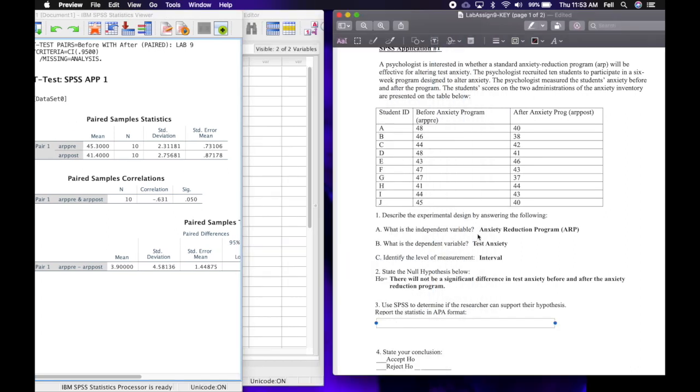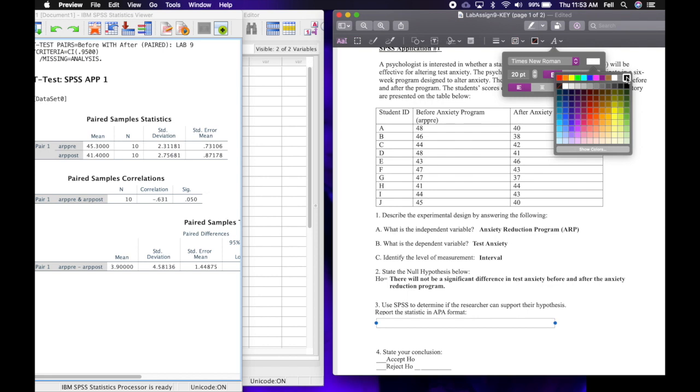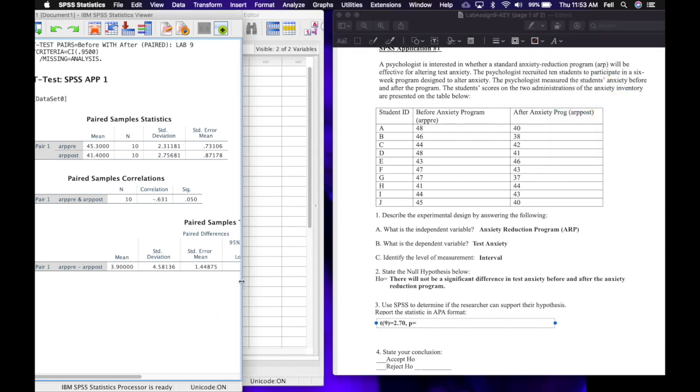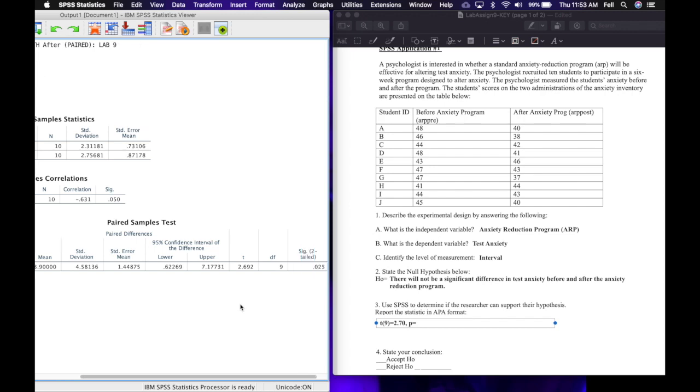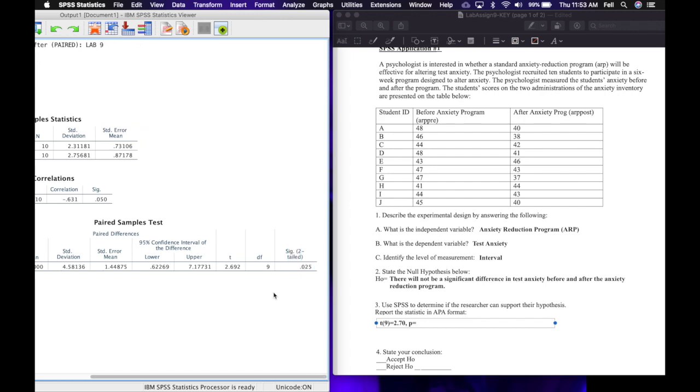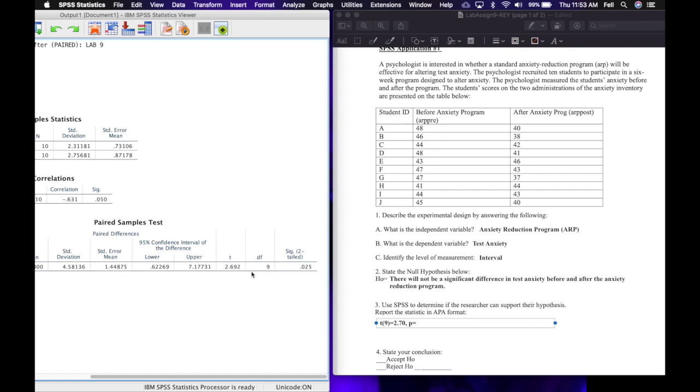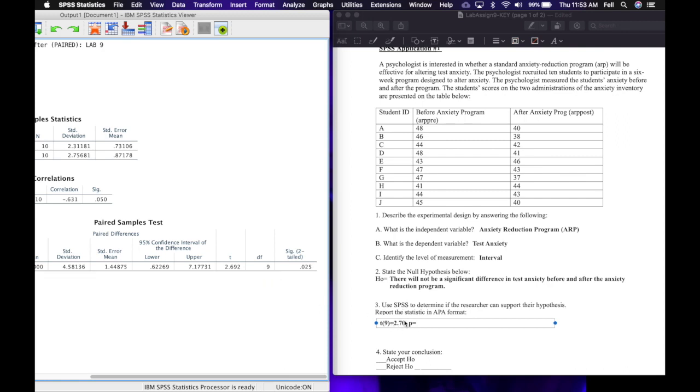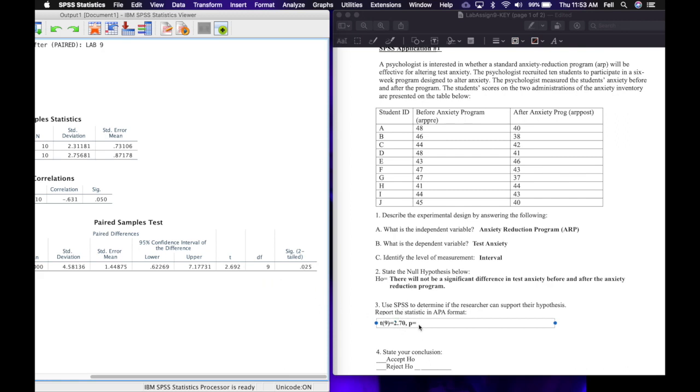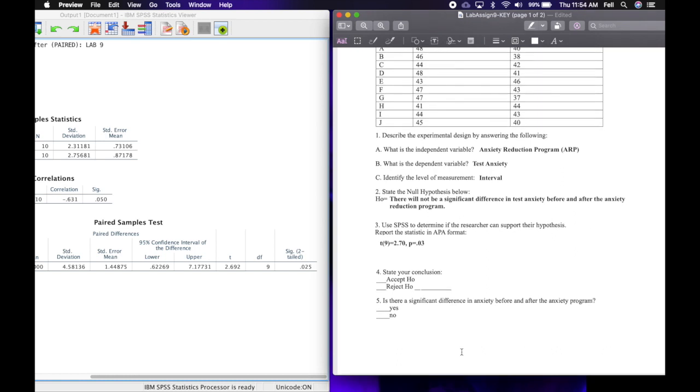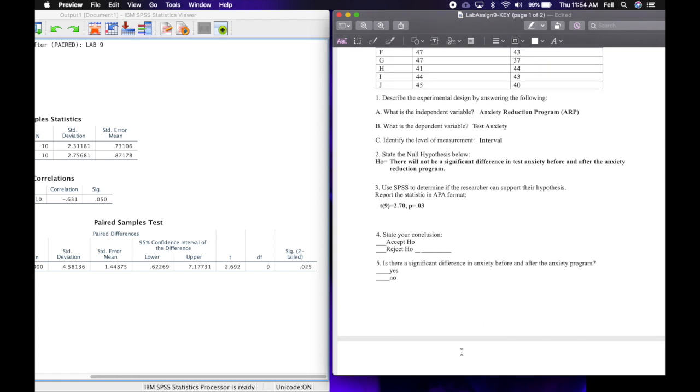And so the way we're going to report that is by putting our t symbol, and then we're going to need those degrees of freedom. So we get the degrees of freedom from our output right here: degrees of freedom are 9. And then the t value we're going to round 2.692 to 2.70. And then our p-value is 0.025, which we are going to round to 0.03.